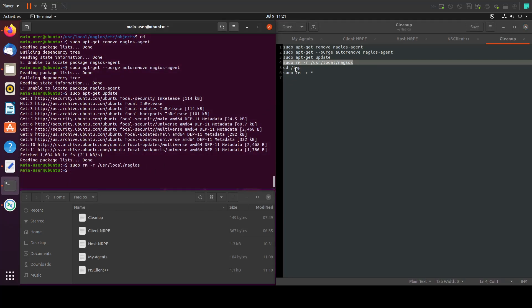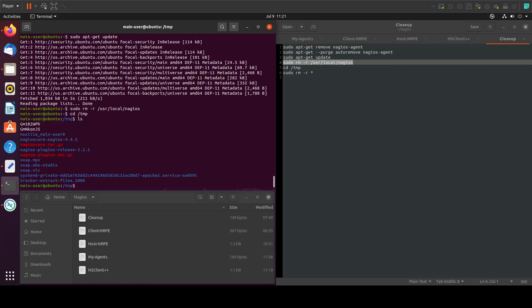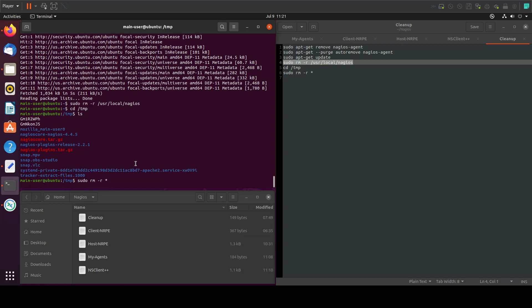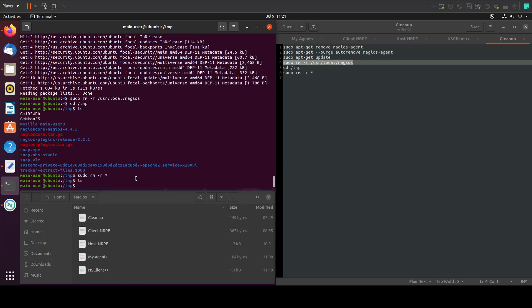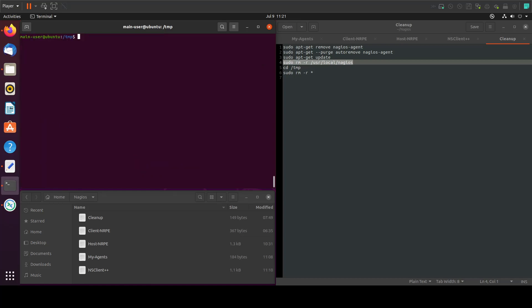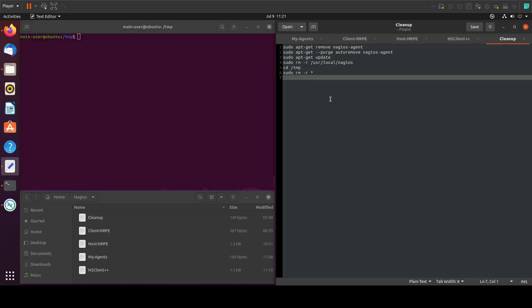Let's go into our temp directory - cd temp. In here we have some files. Let's remove everything. To do that, let's do sudo remove hyphen r everything. Now if we ls, we won't see anything in here. This is how we clean up.